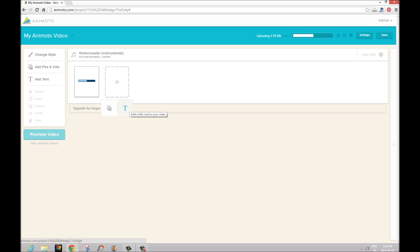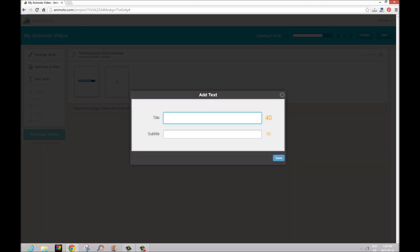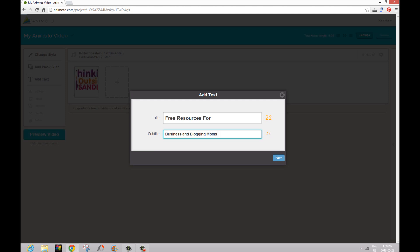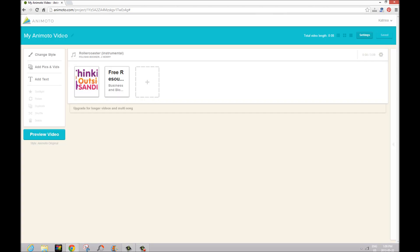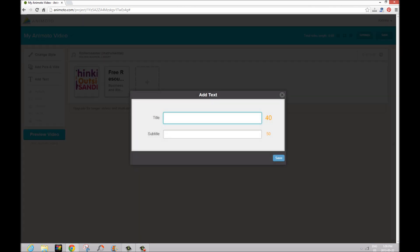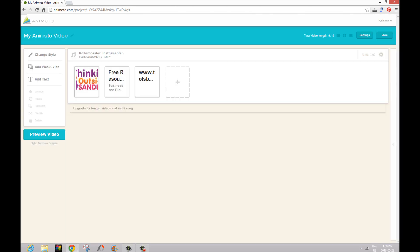Now we're also going to add some text, so where this T is here, and we're going to add our tagline for Thinking Outside the Sandbox, which is 'free resources for business and blogging moms'. We're going to save and then I also want to make sure that our website's on there, so again we're going to add text and we're going to put www.totsbusiness.com and save again.